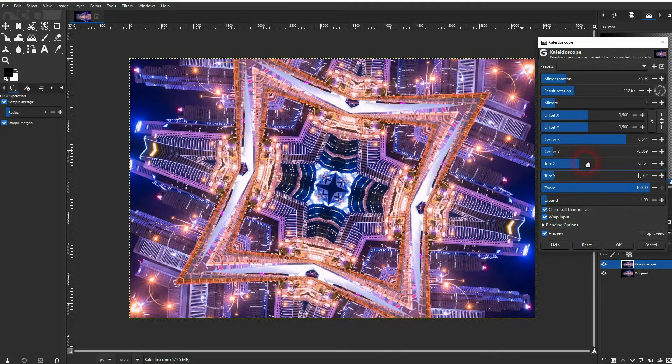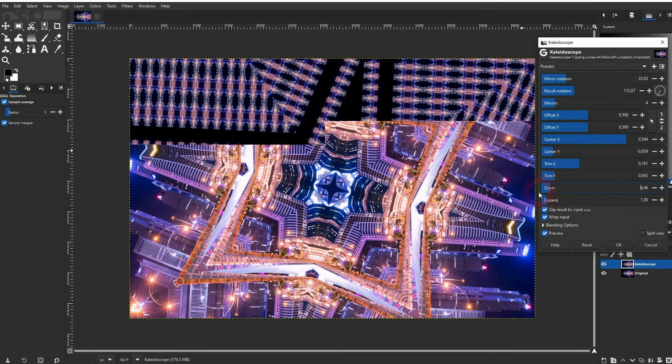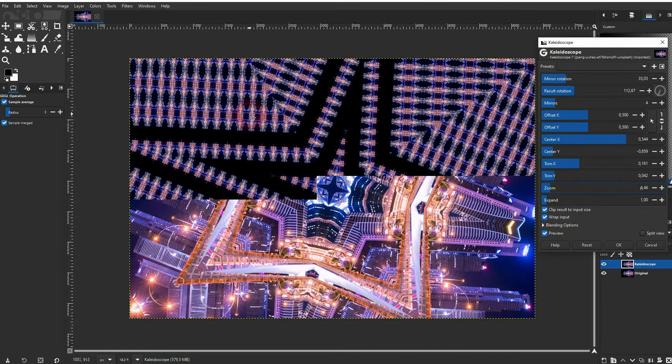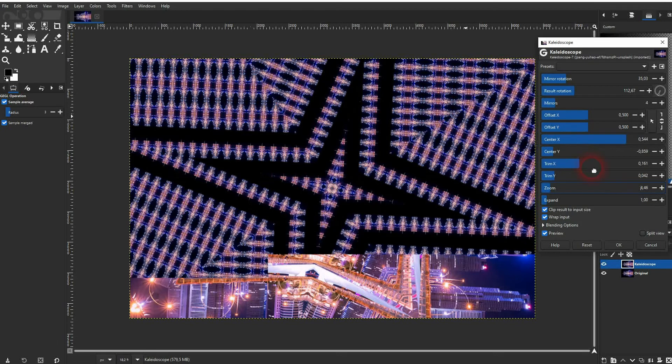The zoom - if you reduce it you can see it zooms out. And the mirror effect is being multiplied to fill the canvas size.